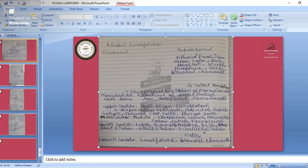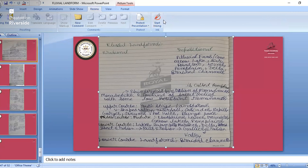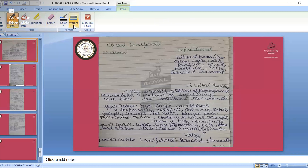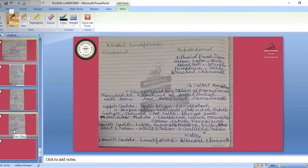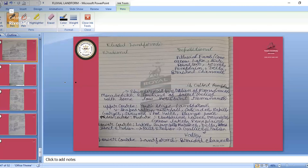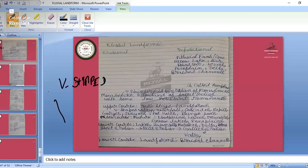We studied V-shaped valley, waterfall, and cascades. The V-shaped valley is formed when water falls down, breaks parts, and both sides join forming the V-shape. So that is the V-shaped valley — studied yesterday.